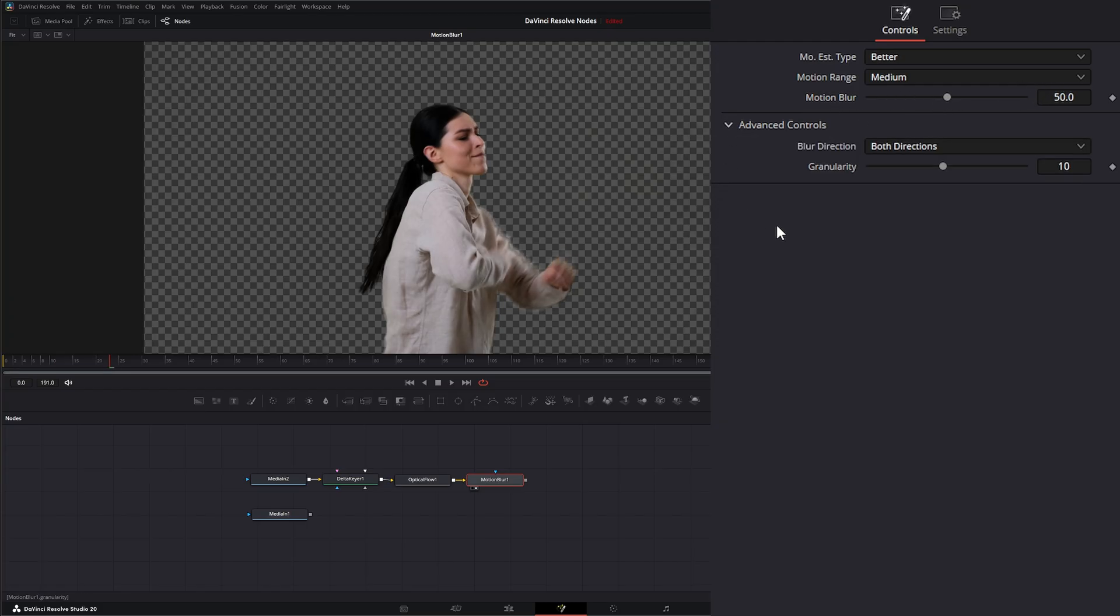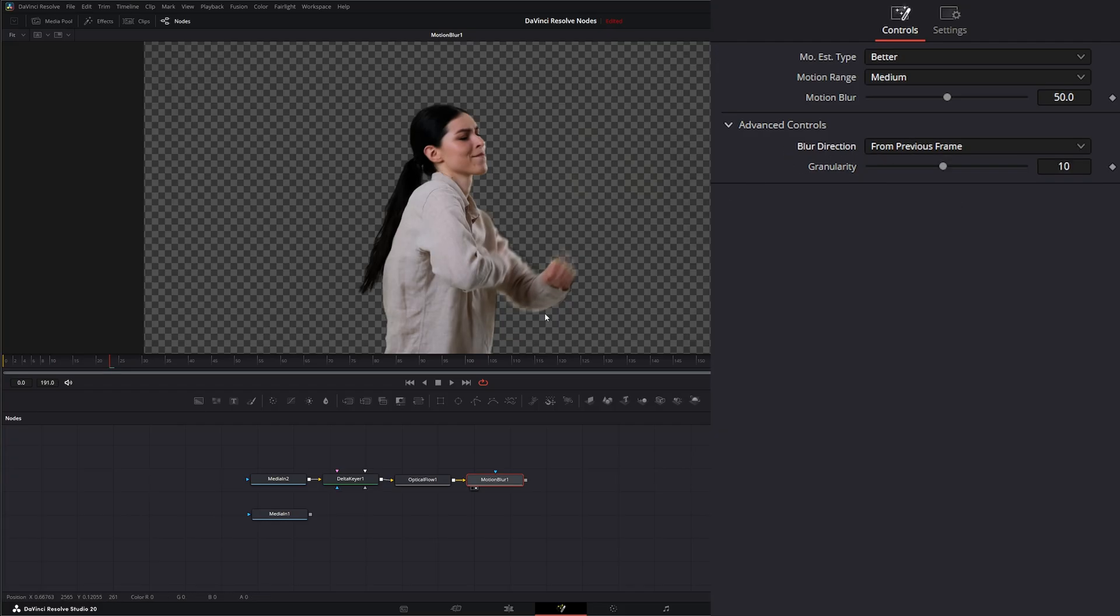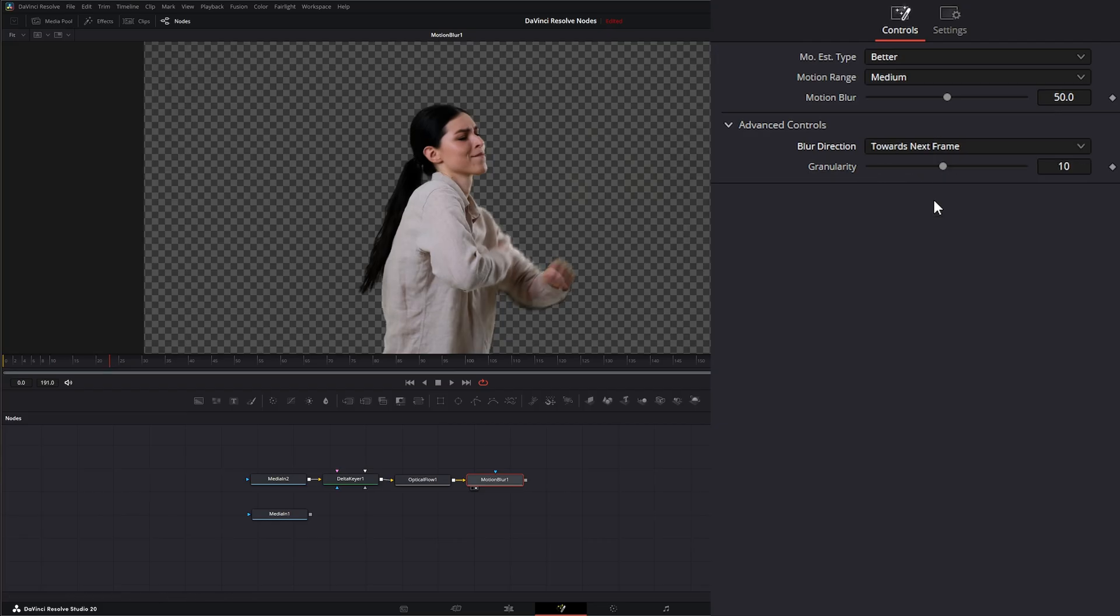Under our advanced controls, we can select whether we want our blur going in both directions from our previous frame to our next frame, or towards our next frame.